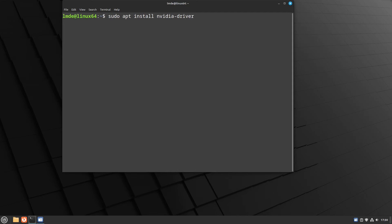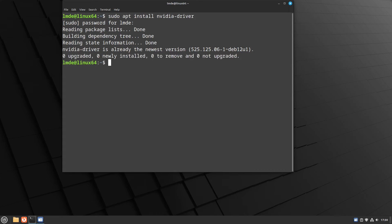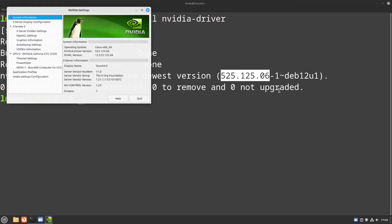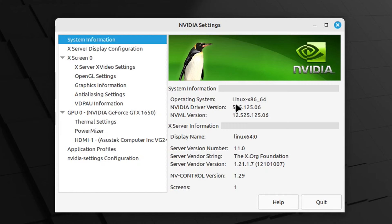So I'll show you here. And from here you can see that I already installed it, and it's at version 525.125.06. And also, if I search for NVIDIA, you can see here that their NVIDIA settings tool confirms the version here also.